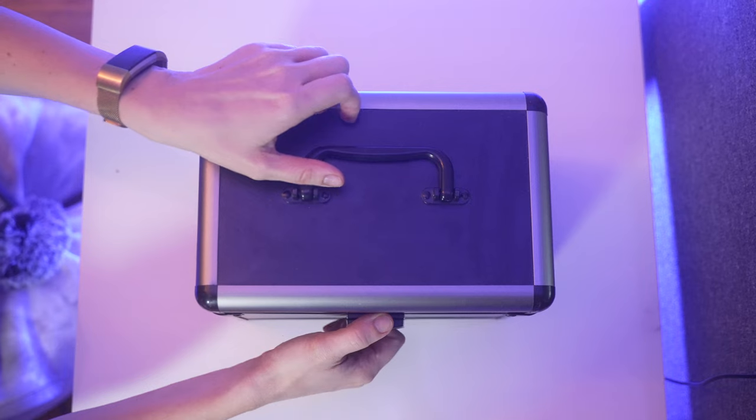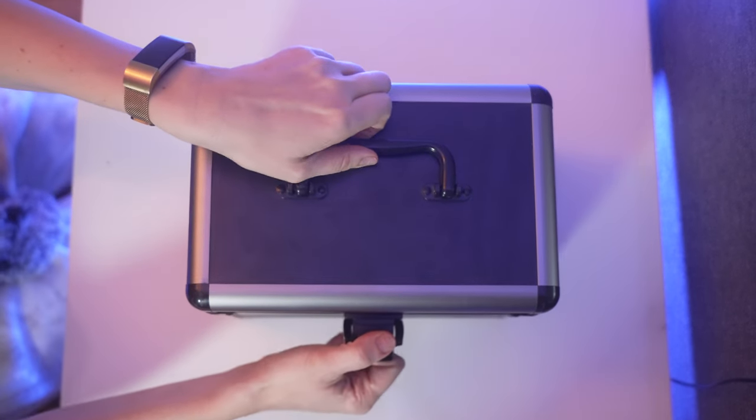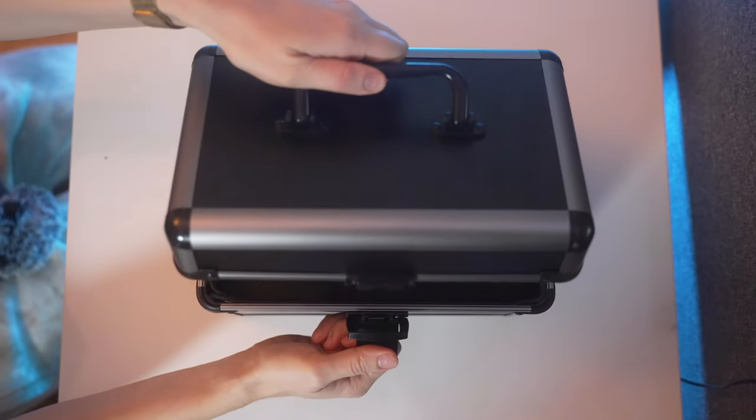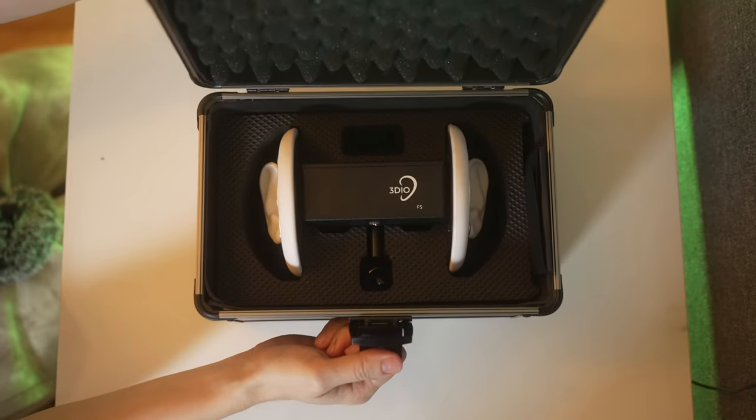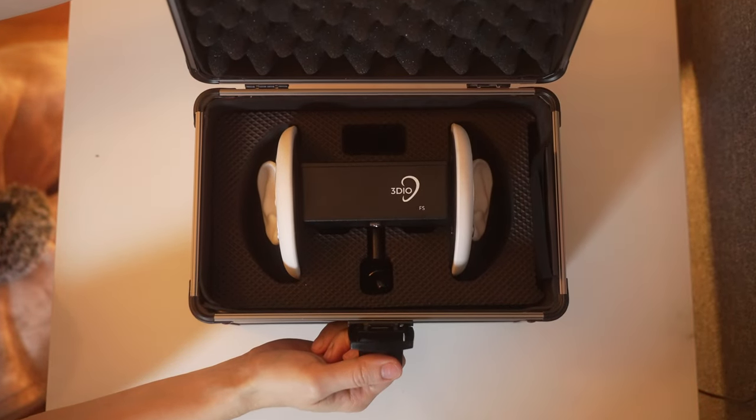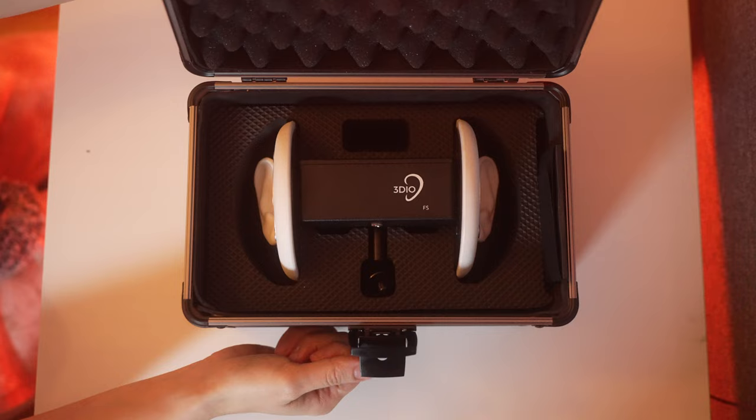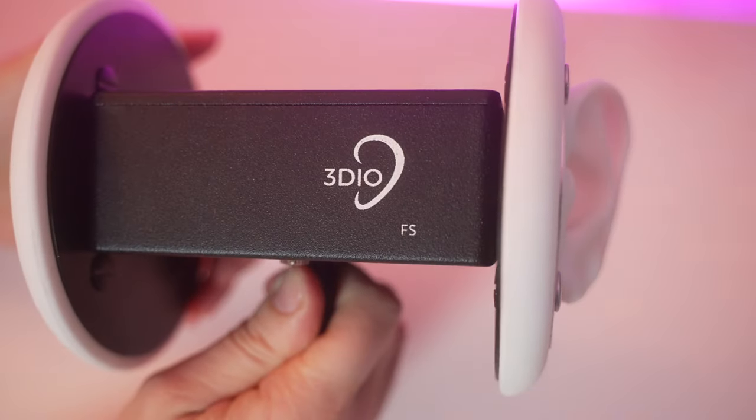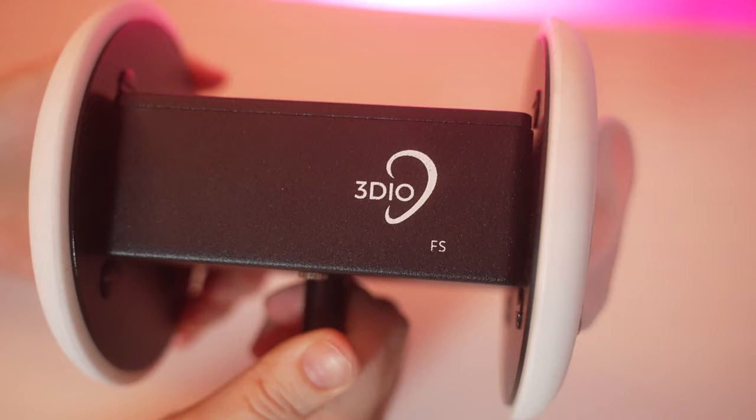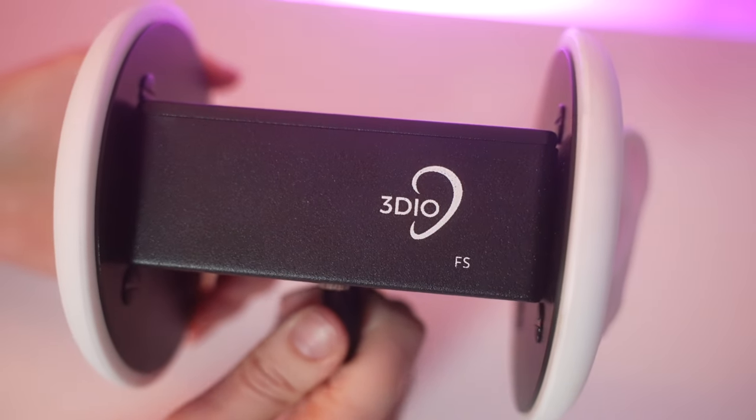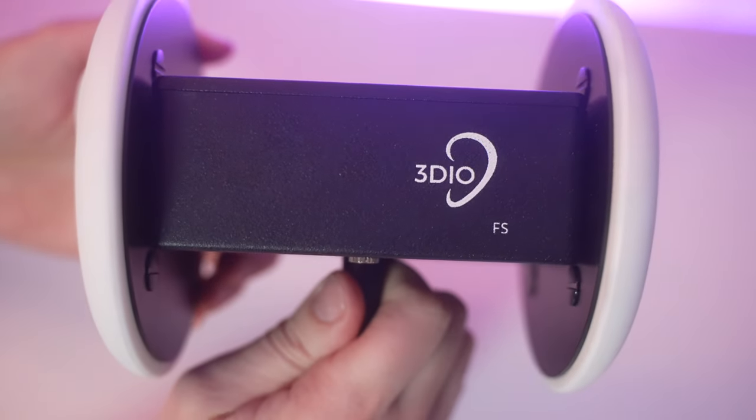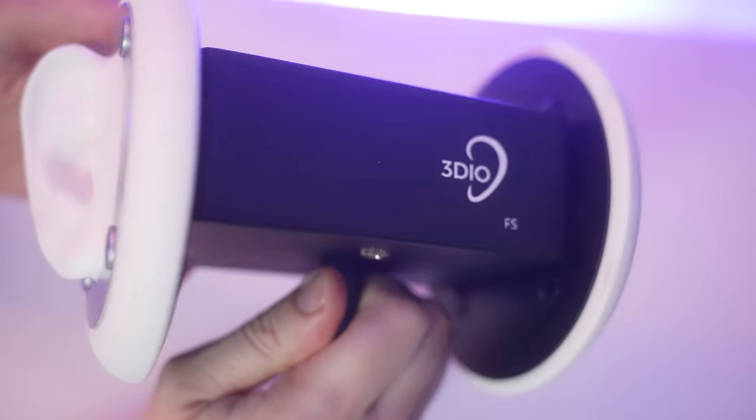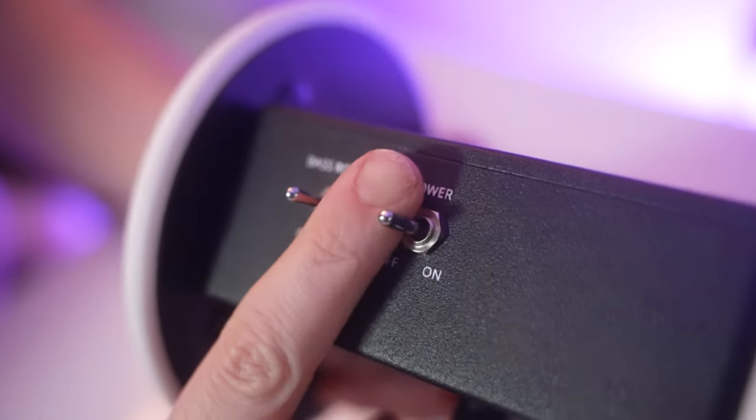Next, we have the 3DO microphone. The 3DO is a free space binaural microphone. This means if you're wearing headphones, you can hear specific sounds travel from your right ear to your left ear. This microphone is especially popular for ASMR videos. 3DO microphones mimic human hearing and make you feel as if you're in the recording space.